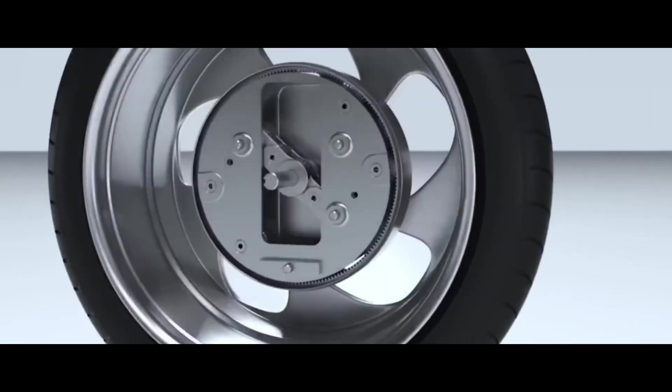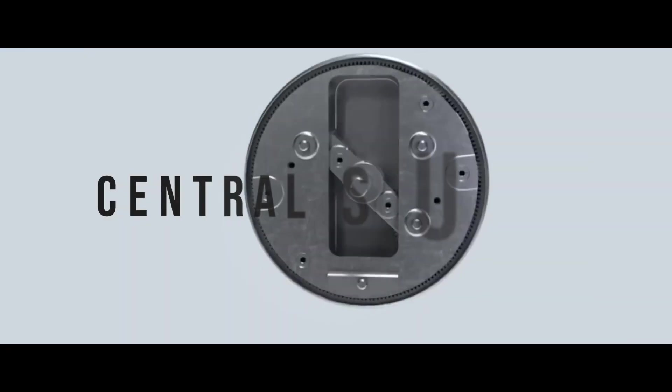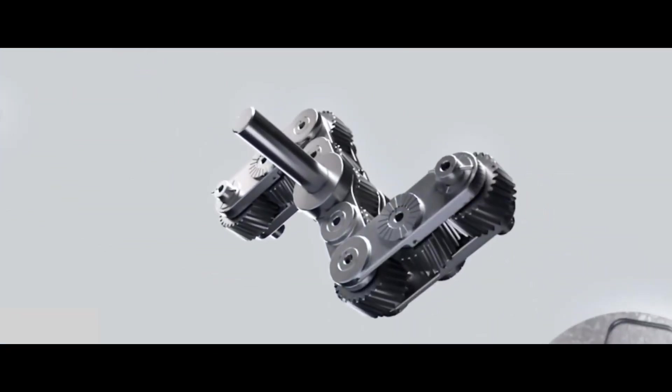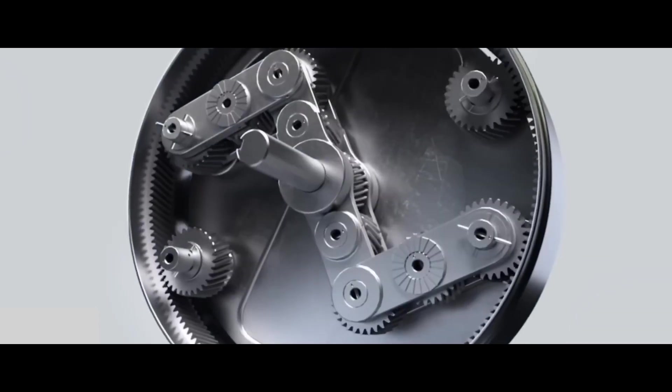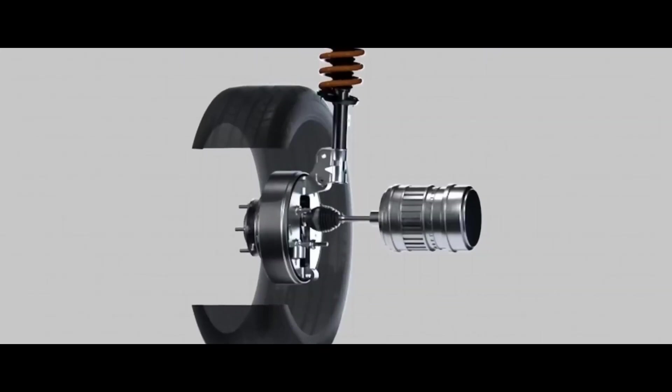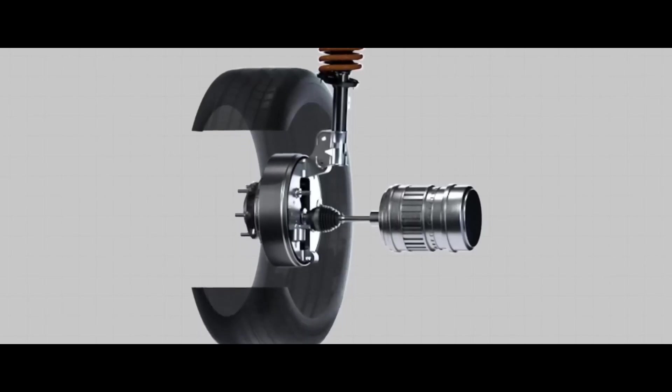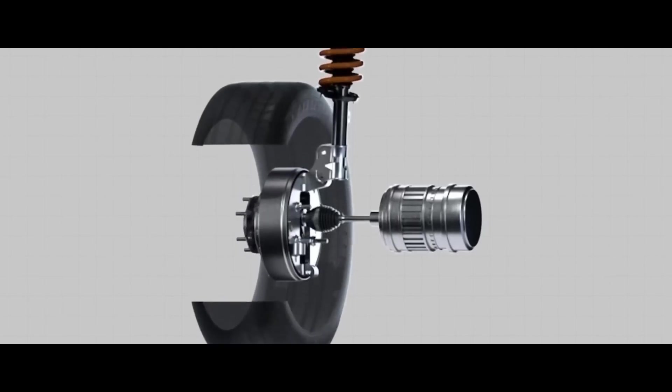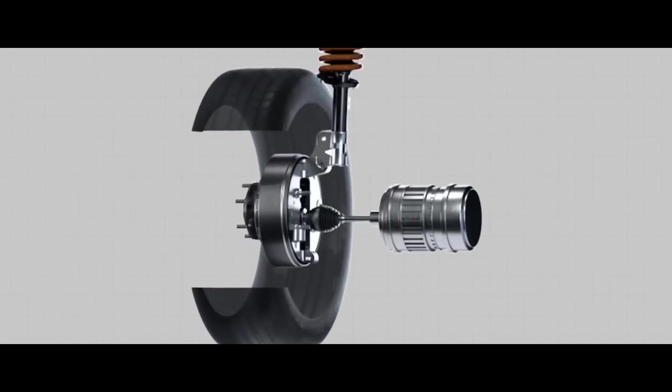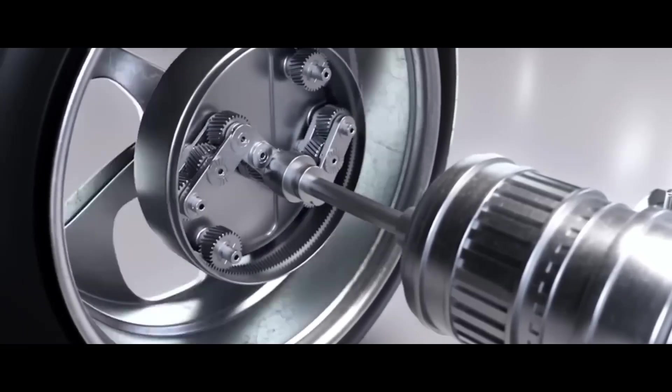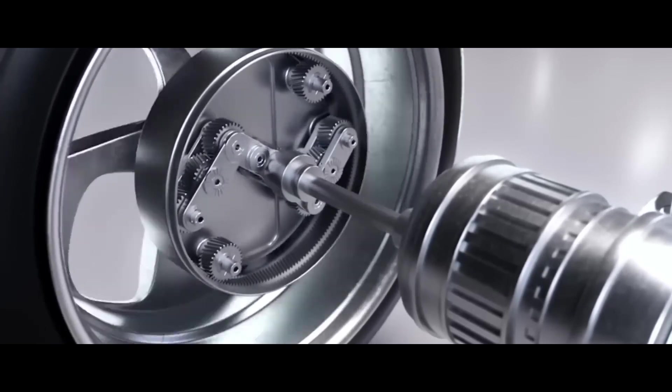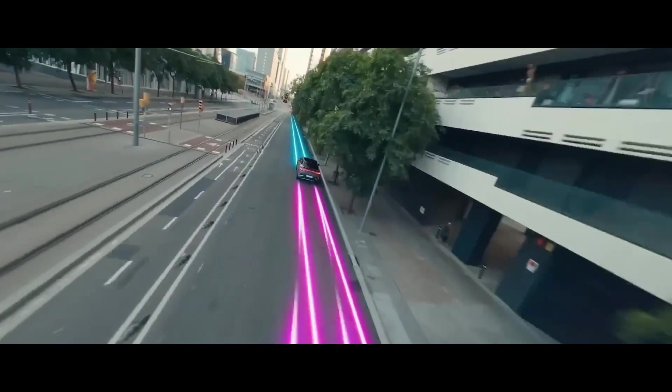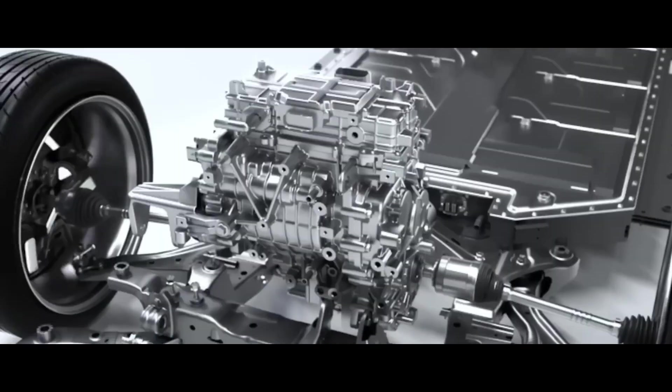The UniWheel consists of a planetary gear set with a central sun gear, four pinion gears on each side, and a surrounding ring gear connected to the wheel. The motor spins the sun gear, which transmits power through the pinion gears to turn the ring gear and thus the wheel.